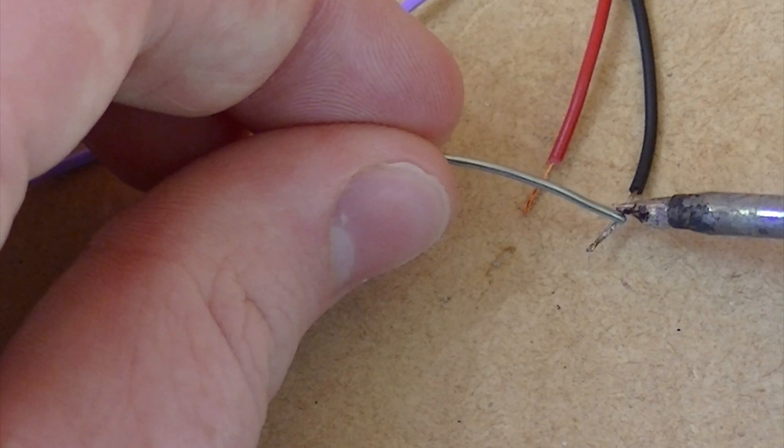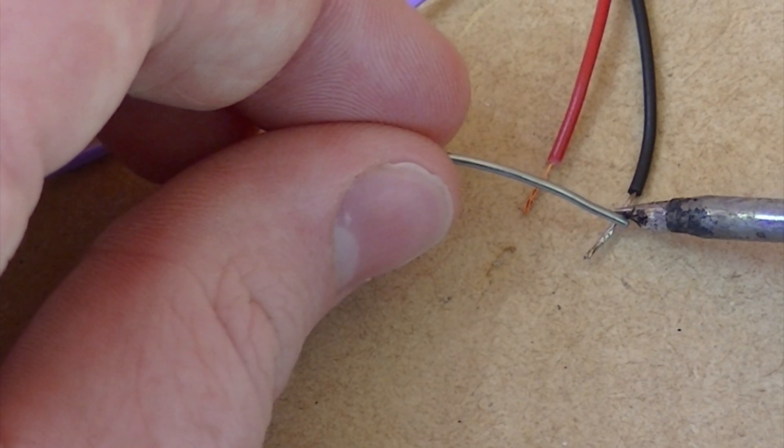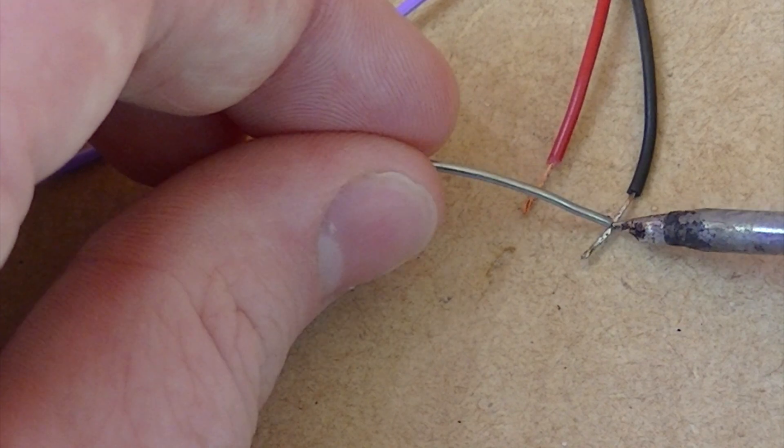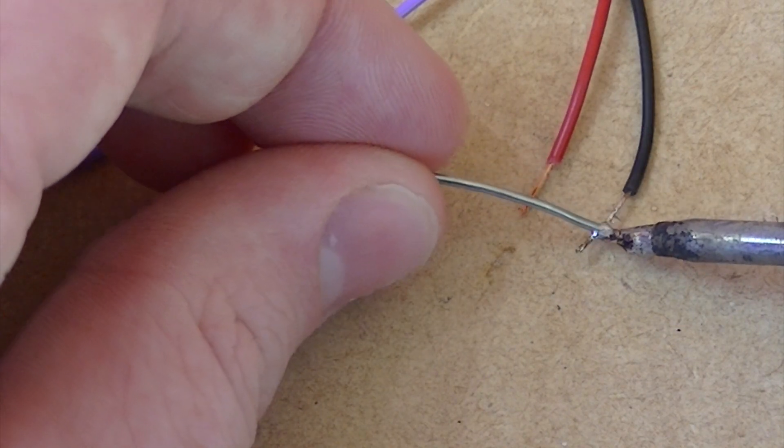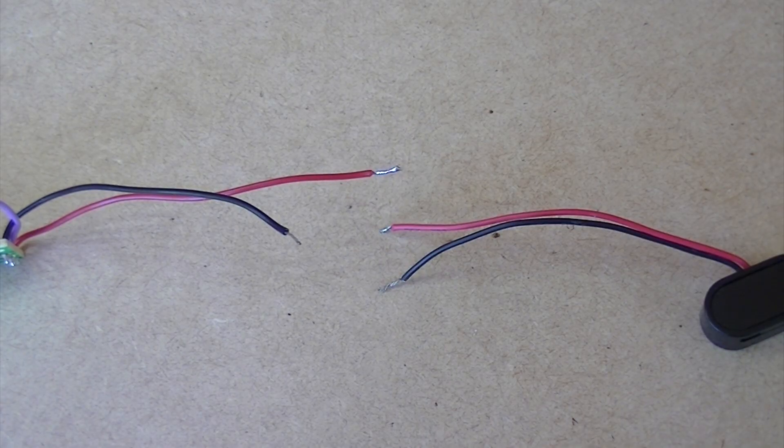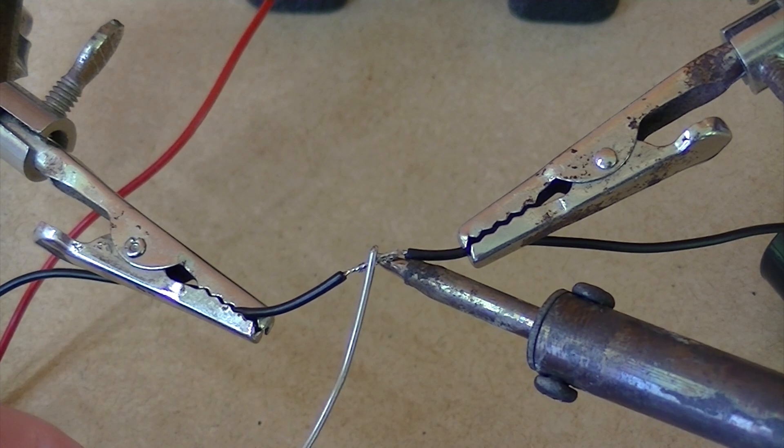Then tin the two leads from the 9V battery snap. Then solder the two wires from the battery snap to the relay.